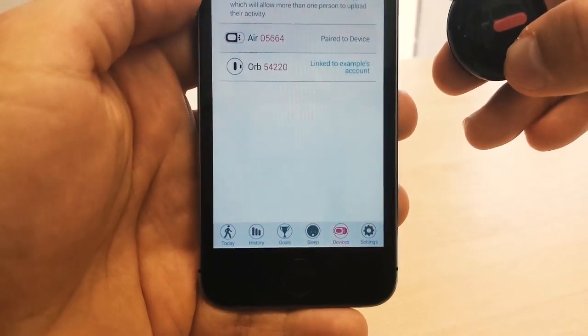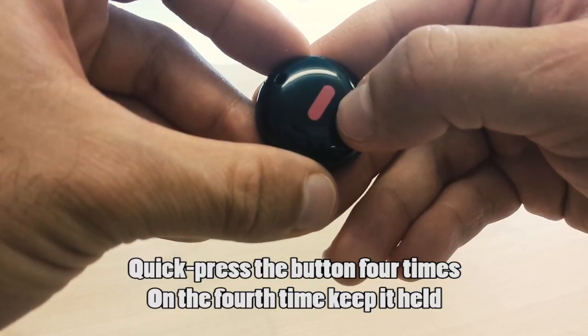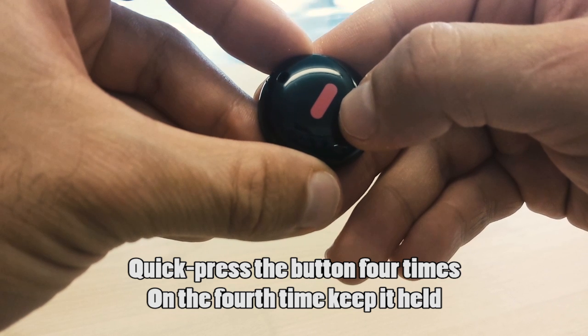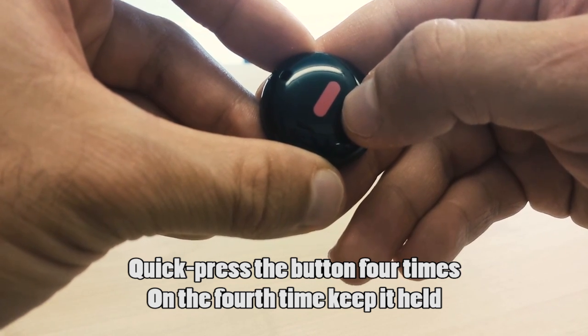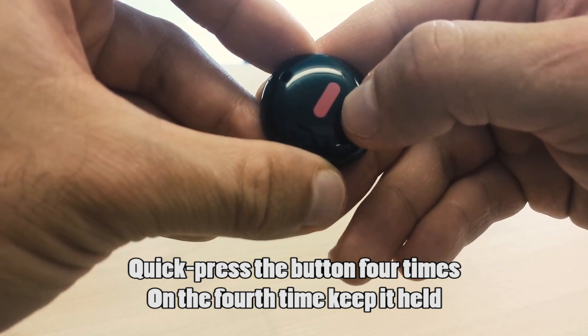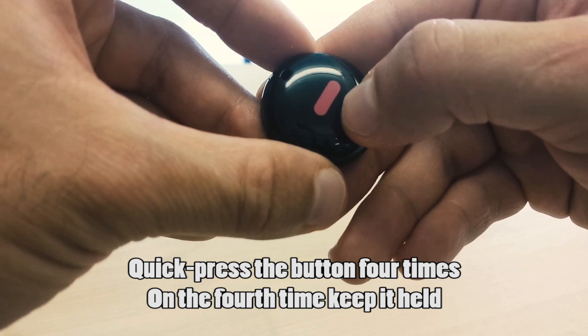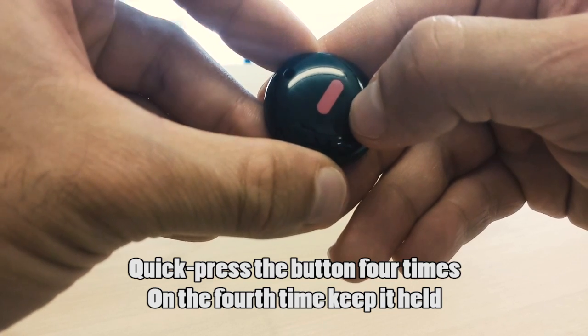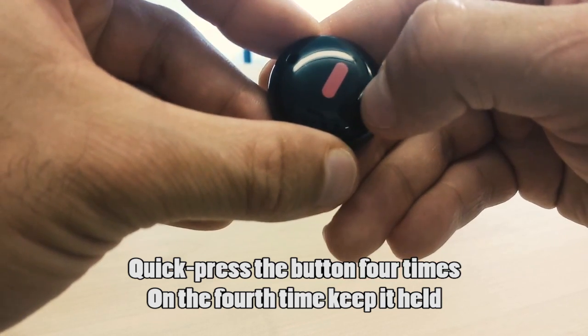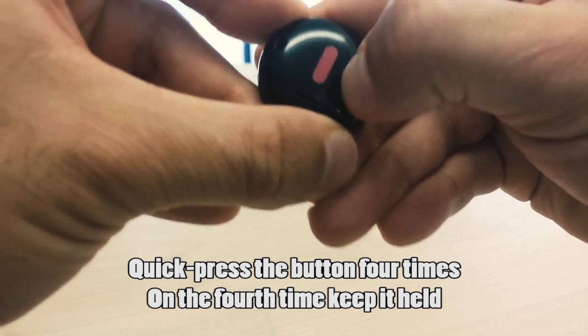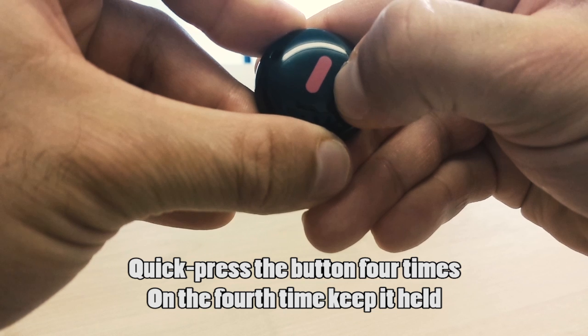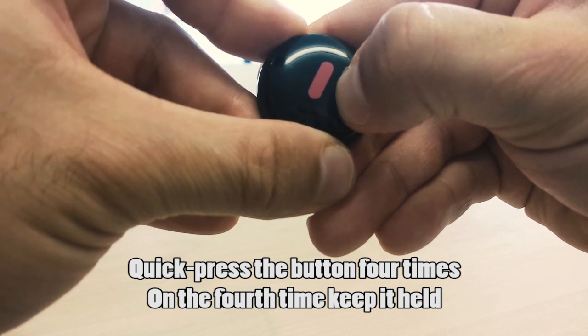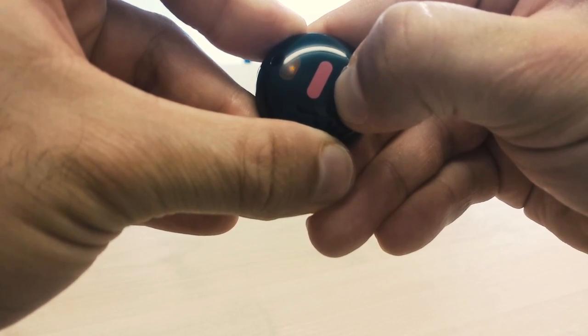To get the ORB into firmware upgrade mode, you want to press the button on the ORB 4 times quickly. On the 4th time, keep it pressed and held. So 1, 2, 3, 4. And on the 4th time, we're keeping it pressed and held.